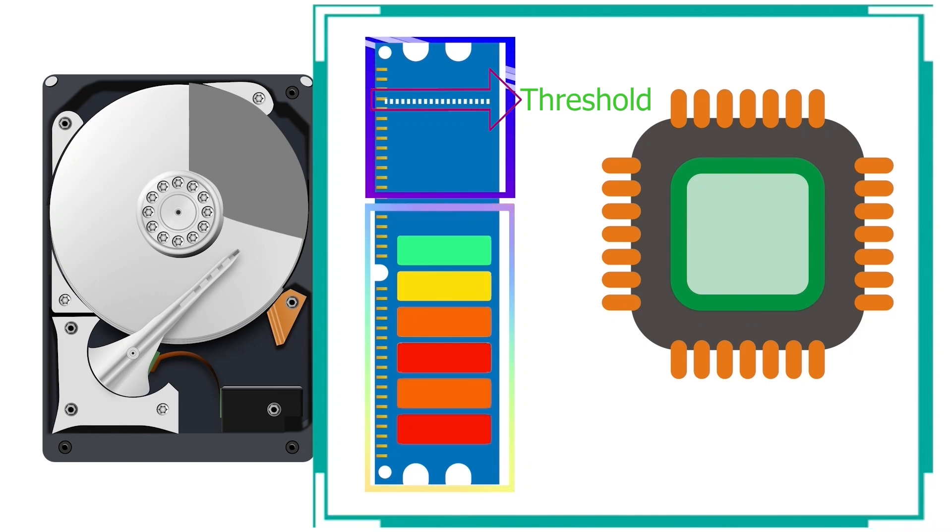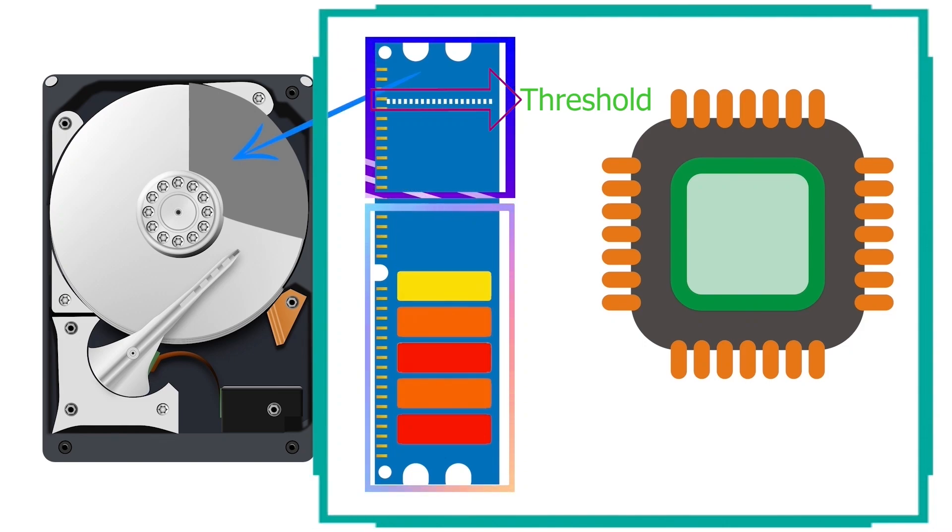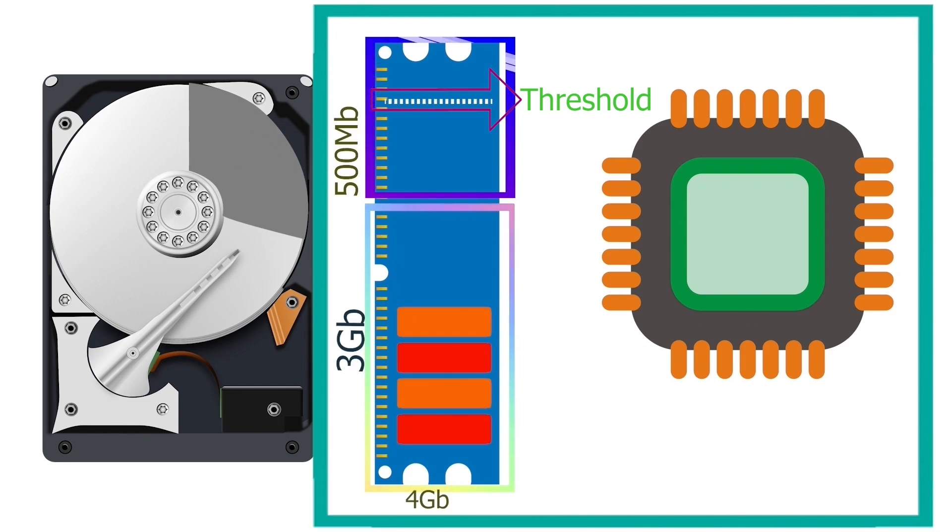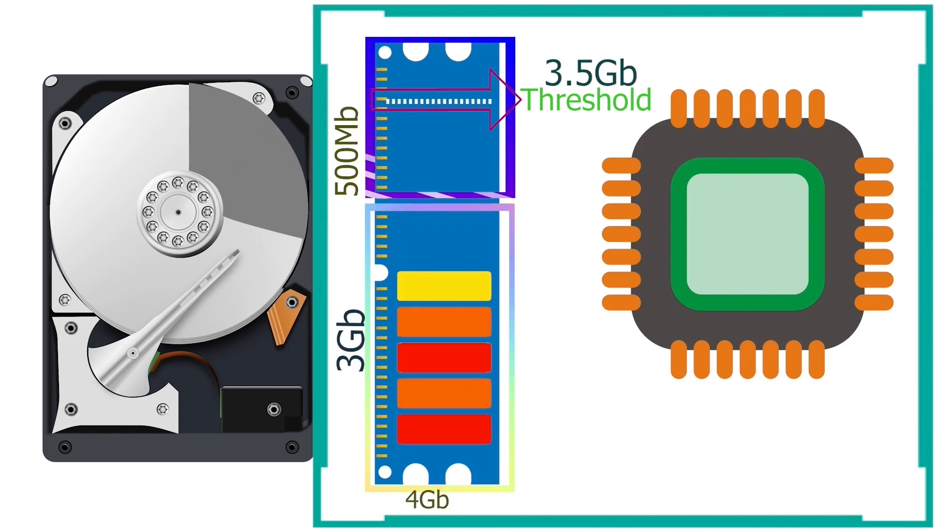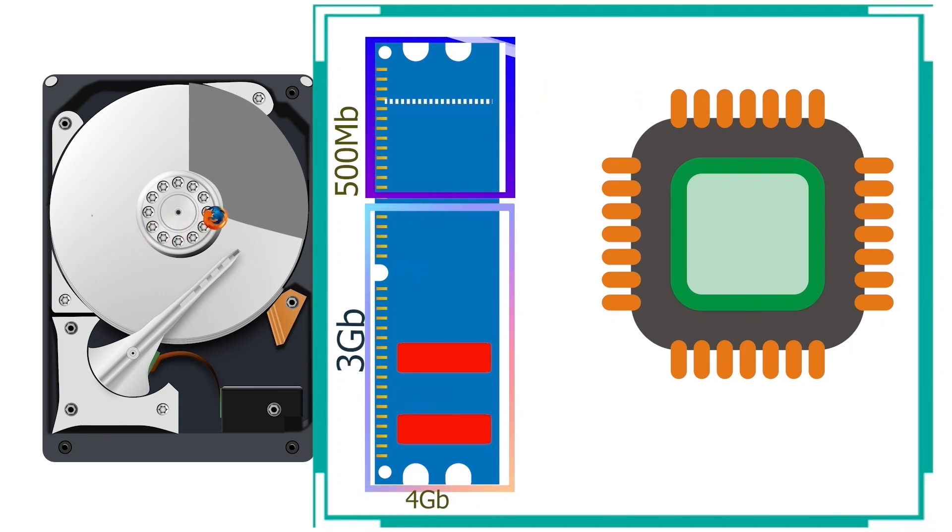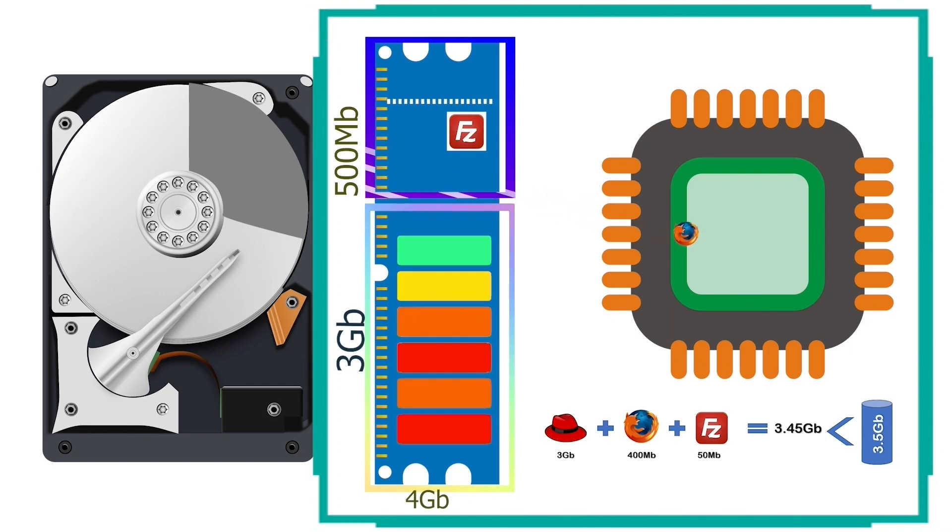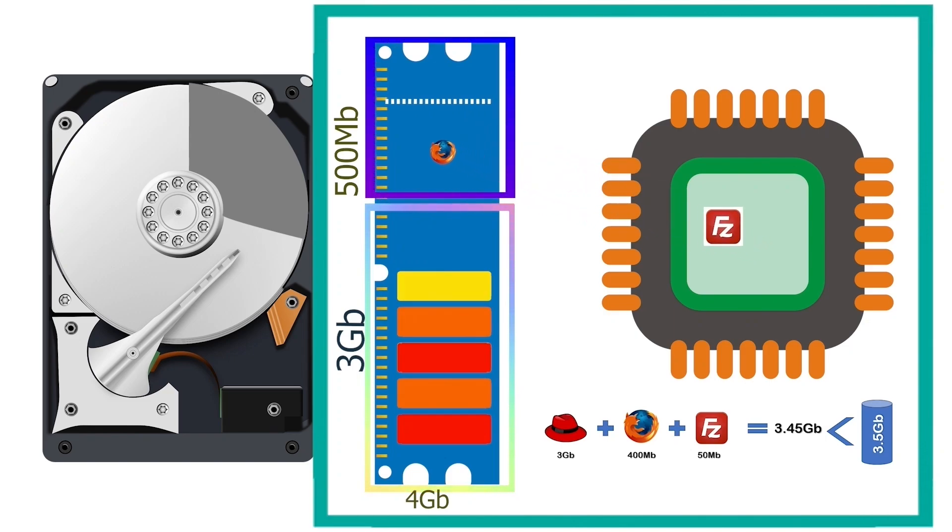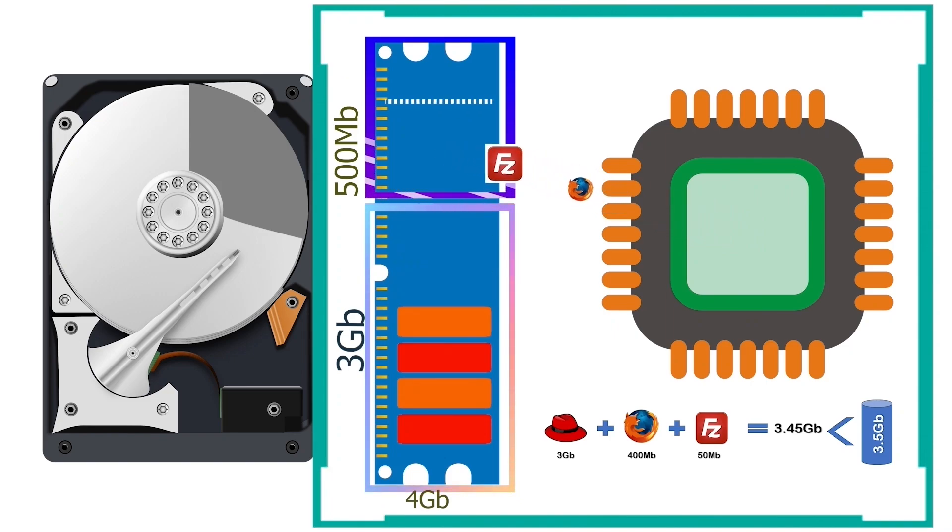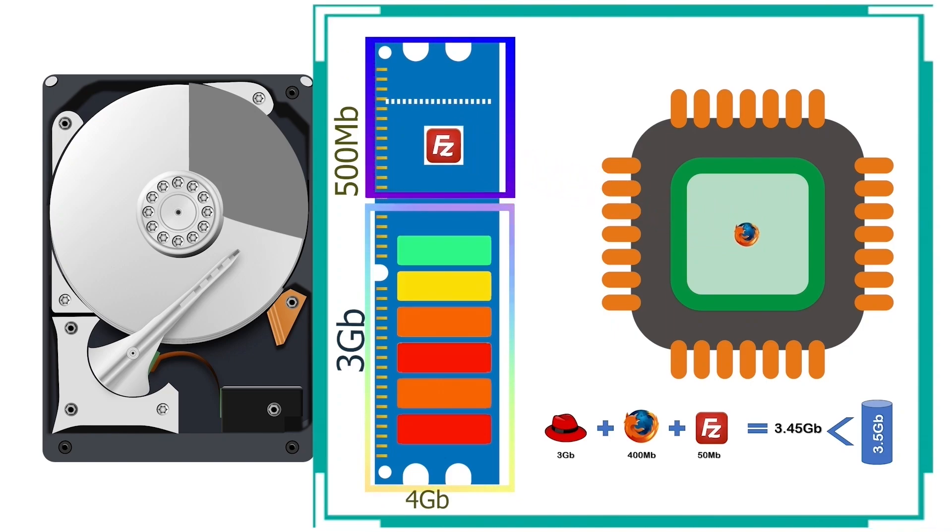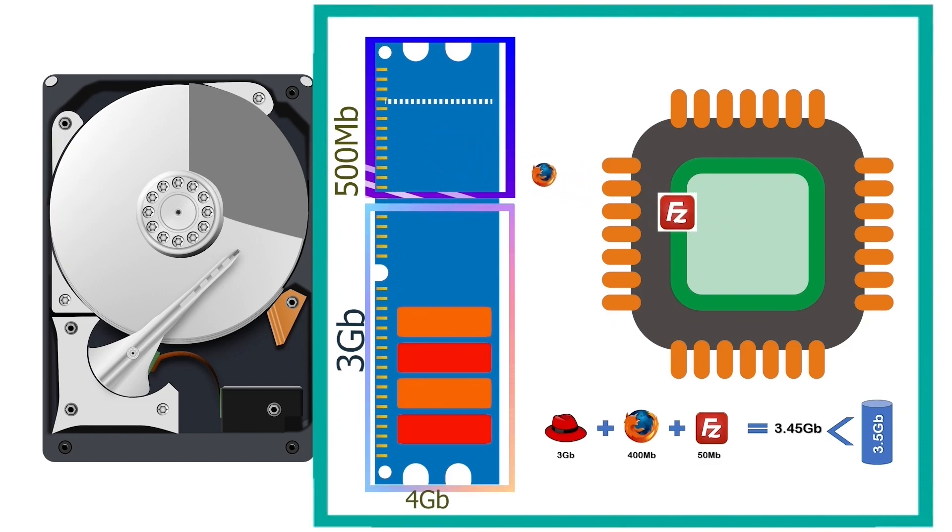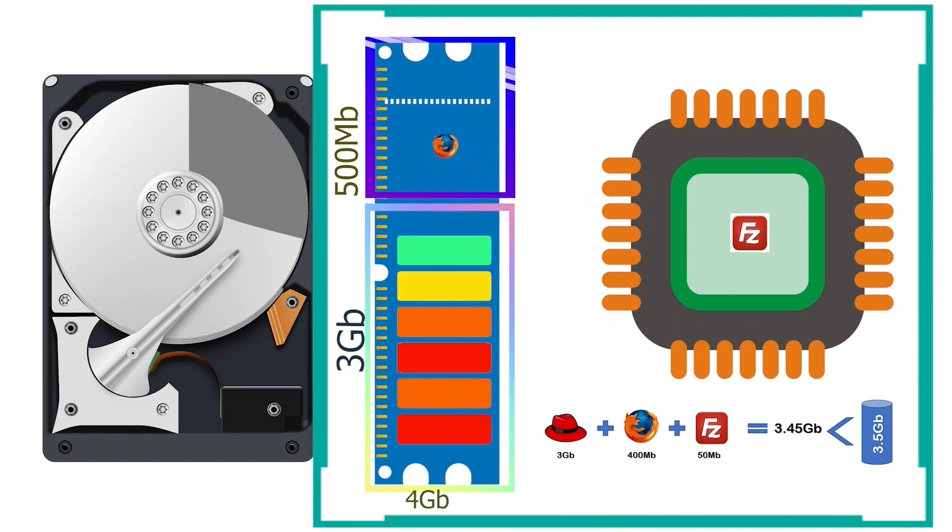It uses the swap space only when the use of the RAM crosses the threshold. Let us take an example. Suppose the threshold value is 3.5 gigabytes. You start Firefox and FileZilla applications. Let us suppose FileZilla needs 50 megabytes RAM. In this case, the total use of RAM will be 3.45 gigabytes. Since the total use of the RAM is less than the threshold value, it will not use the swap space. It will keep both applications data in RAM.